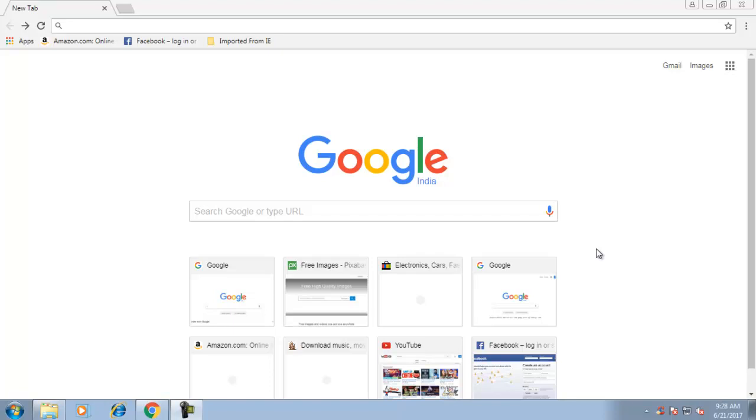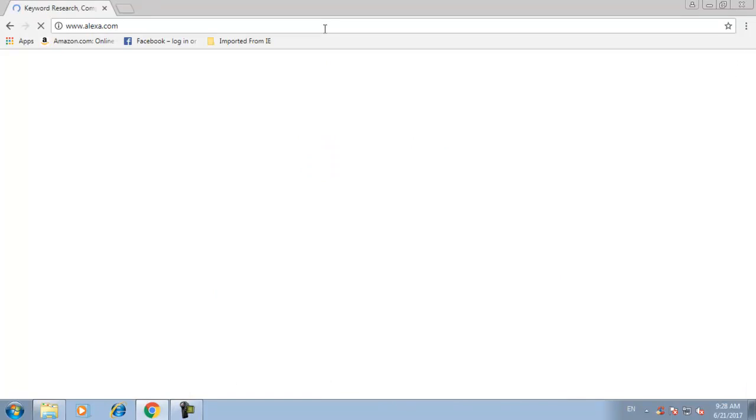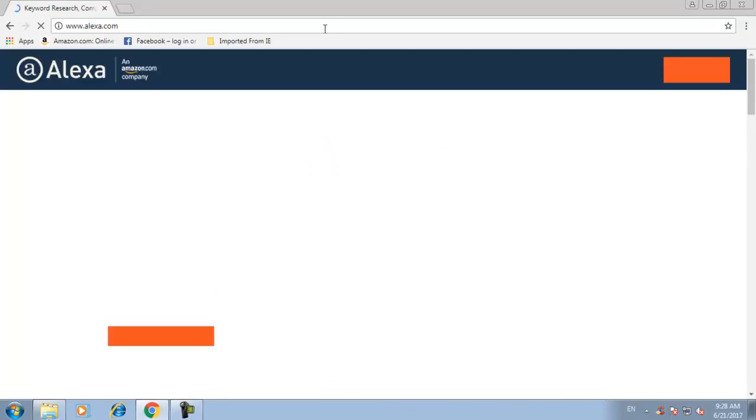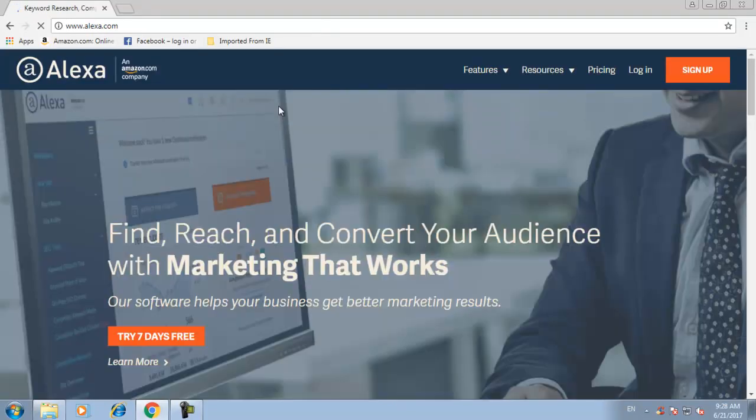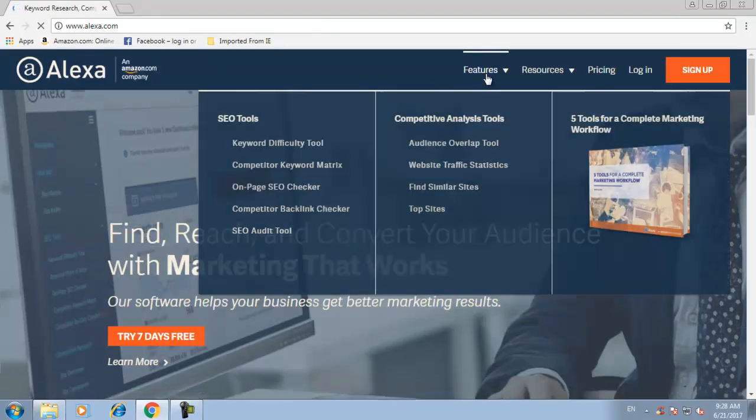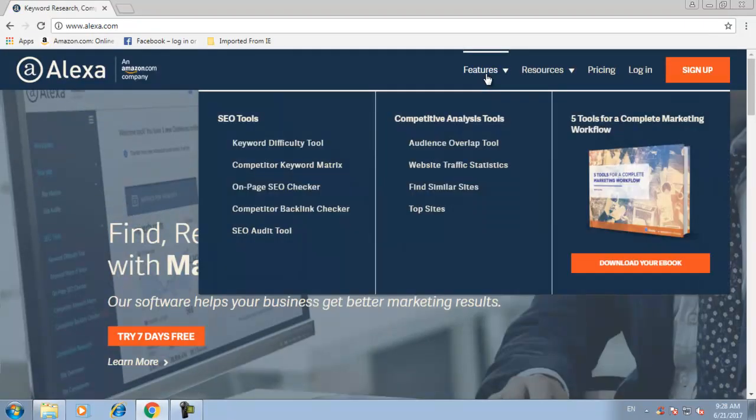Hey guys, in this video I'm going to show you how to check any website's traffic and also the rank of that particular website globally. So let's go to alexa.com, just type in alexa.com. The website will open like this.